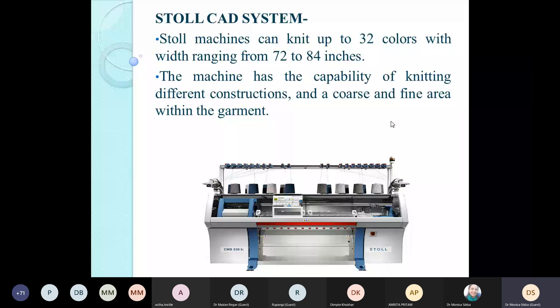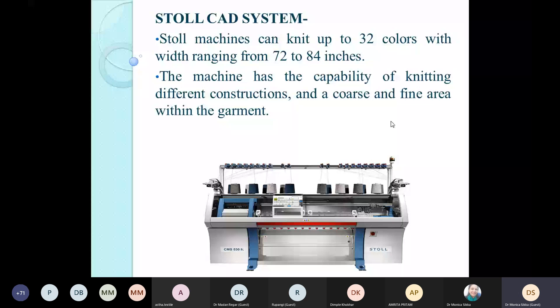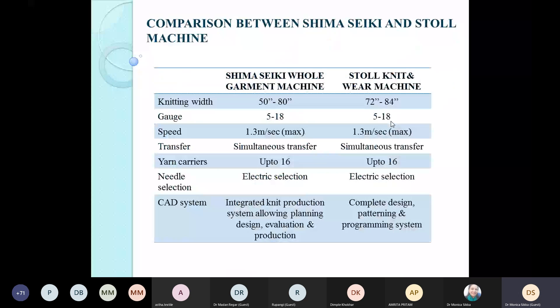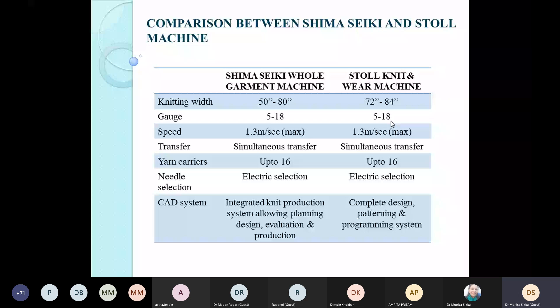Another complete garment system is the Stoll CAD system. Stoll machines can knit up to 32 colors with width ranging from 72 to 84 inches. The machine can knit different constructions in coarse and fine areas within the garment. Comparing the two machines — Shima Seiki and Stoll — differences include knitting width, machine gauge, and knitting speeds which are similar, but the CAD system is slightly better in Stoll with a complete design, forming, and programming system. Shima Seiki still offers production evaluation which is not yet available in Stoll. Both mainly vary in knitting width.